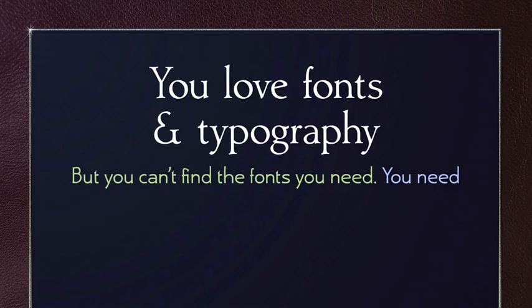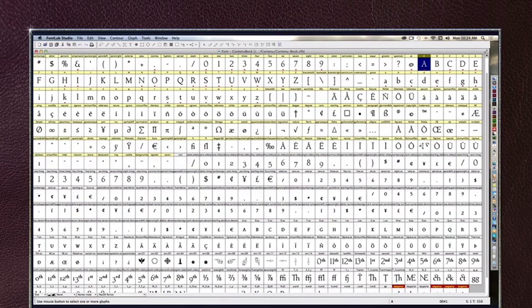Most graphic designers — and that's what I basically was for 40 years — love typography, but often we can't find the fonts that we need. What you need is FontLab Studio. I recognize that FontLab is a very daunting interface, and when you first look at it, it just seems like how do I put this thing together, and do I really have to do 600 different drawings? It can be absolutely overwhelming.